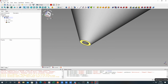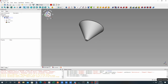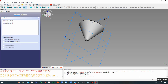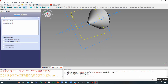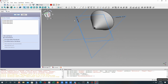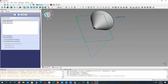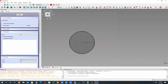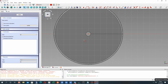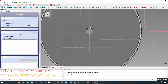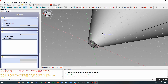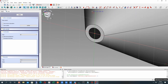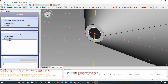The next step is creation of the downside part of this model. Let's choose the XY plane and create a sketch here. For this, let's create two circles.